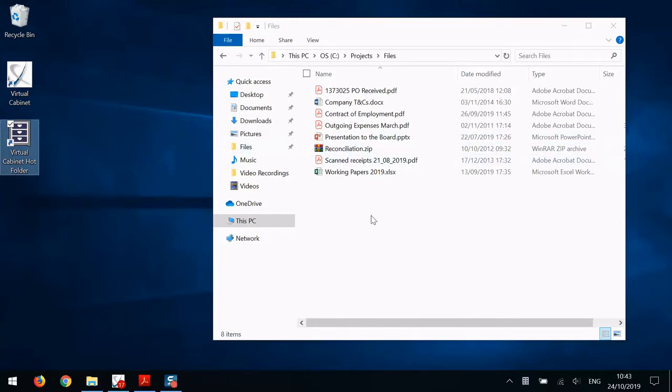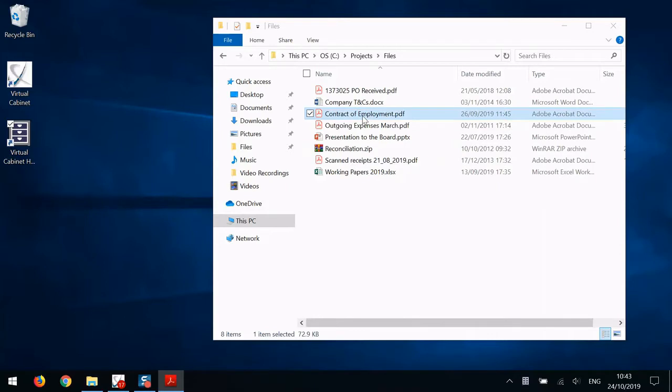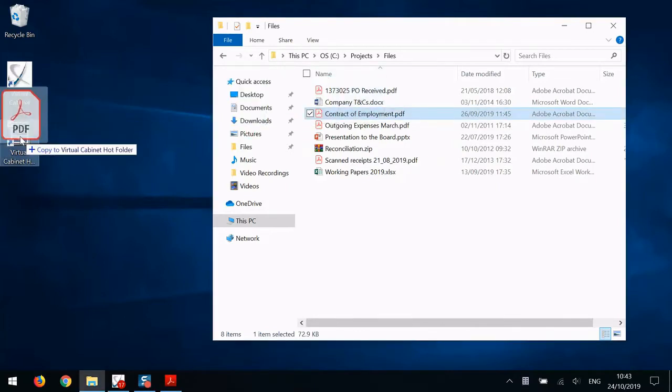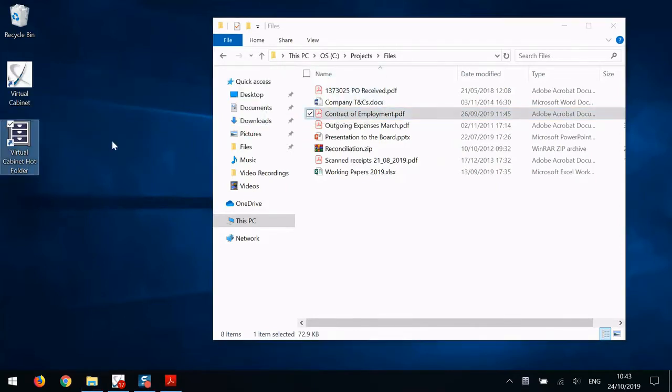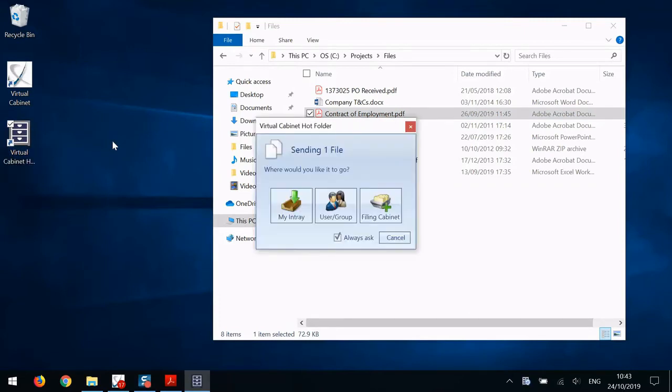When a document enters the Hot Folder, you get a Virtual Cabinet prompt to help you add the documents to Virtual Cabinet and classify it accordingly. Let's try it with one of these documents here. Drag and drop the file onto the Hot Folder and then I get a Virtual Cabinet prompt asking me where I want it to go.